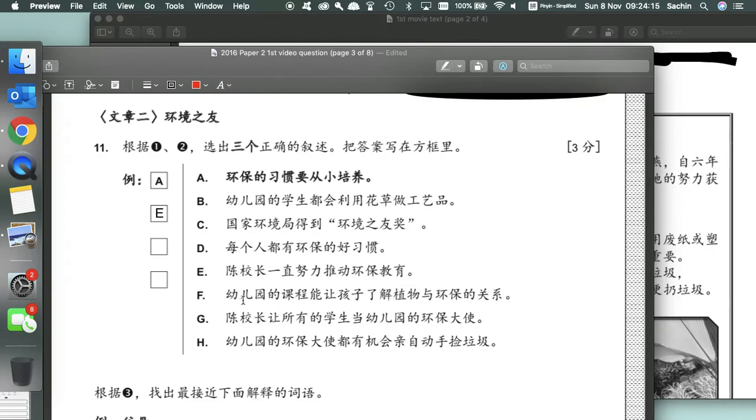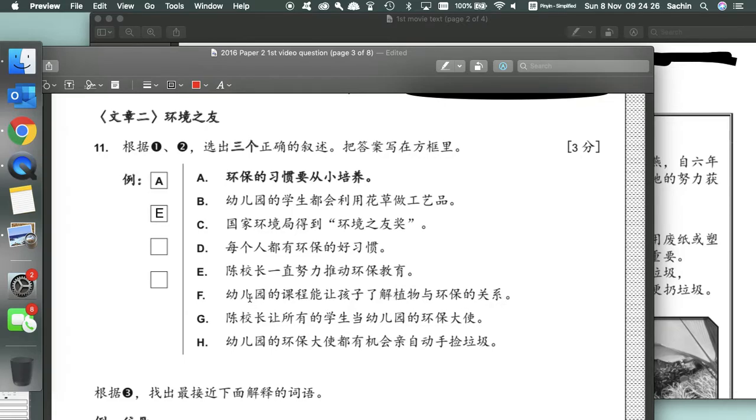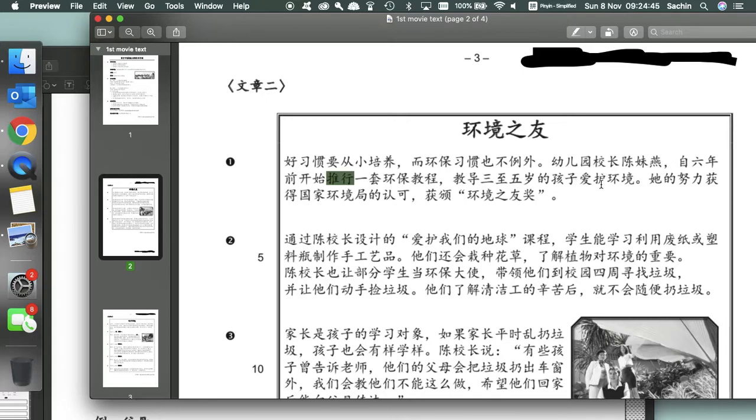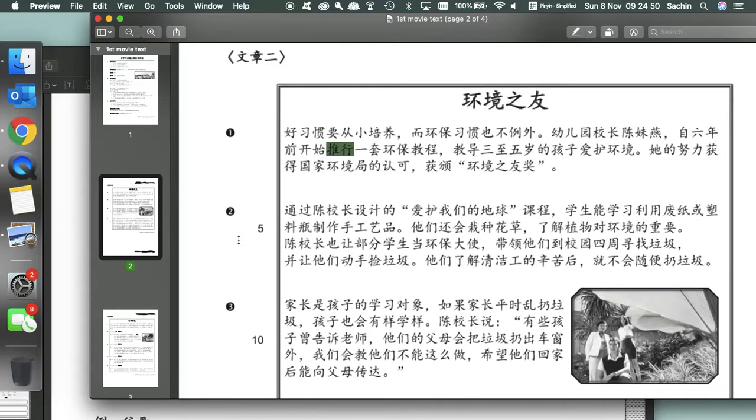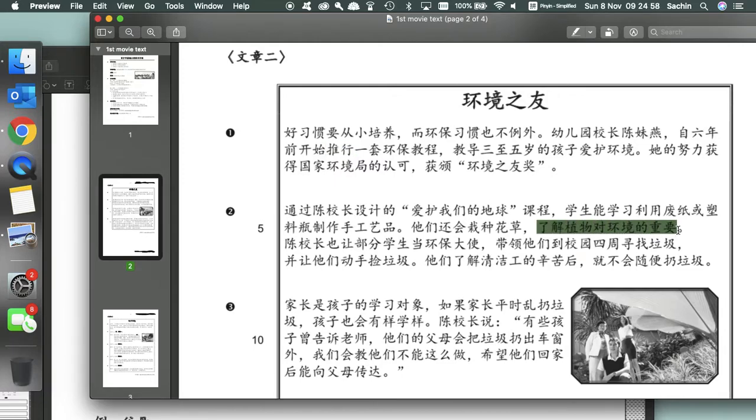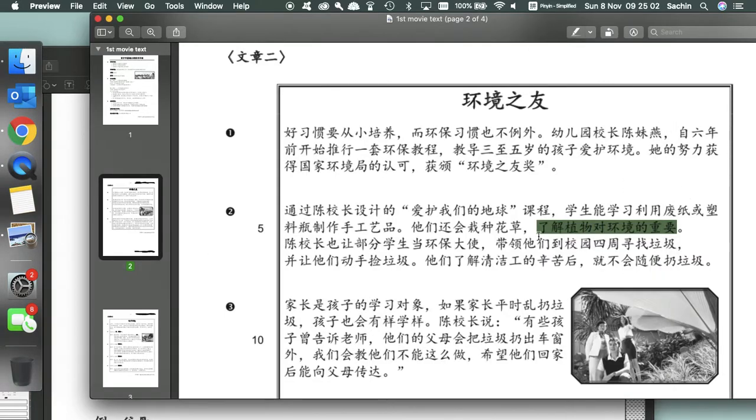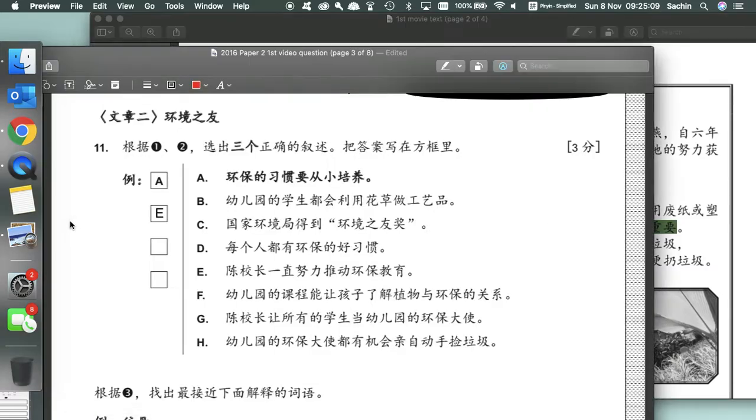Another example is F: The kindergarten course can allow students to understand plants and environmental protection's connection. So do we see something here in paragraph one and two? Nothing about plants yet in paragraph 1. Let's go on to paragraph two. Aha! We see here to understand the importance of plants on the environment. This statement confirms that F is correct. F will be one of our correct answers.